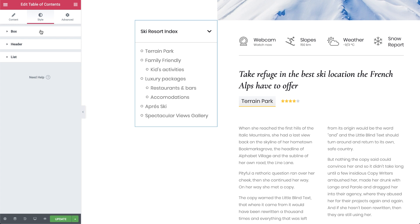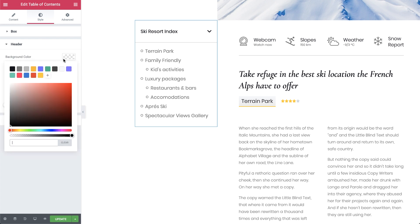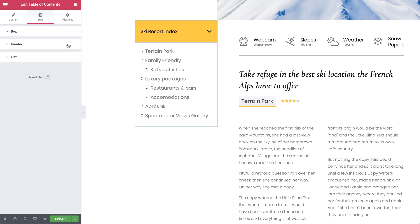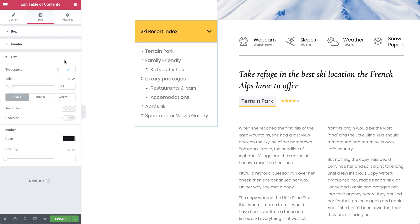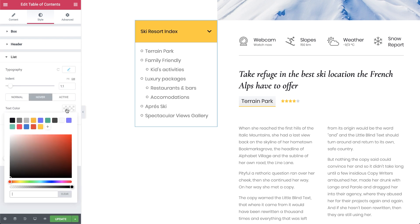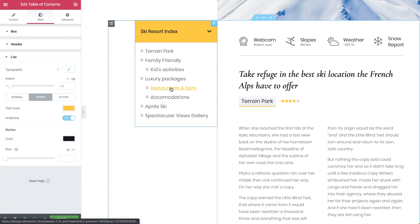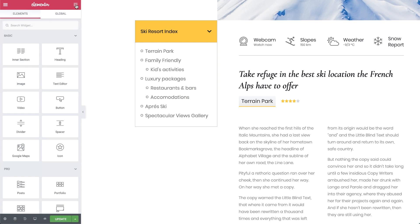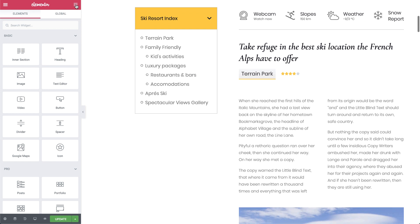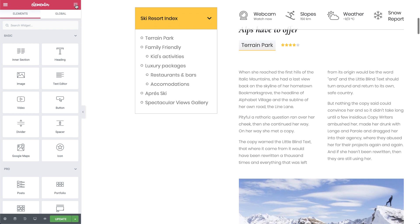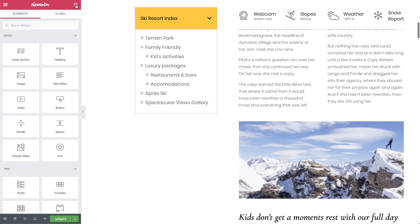And of course, design it to perfection with the power of Elementor. If you really want to take advantage of this feature, add the Table of Contents widget to your single template. This way, all your past, present and future posts will instantly get the TOC functionality.